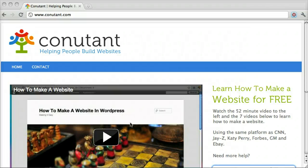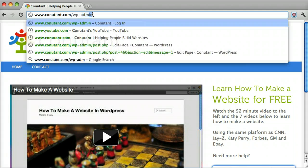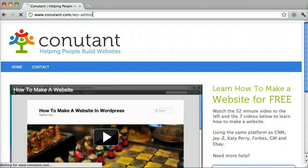Changing your website name in WordPress is pretty easy. The first thing you do is log in.